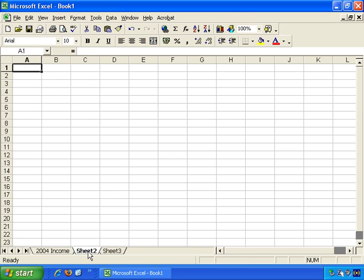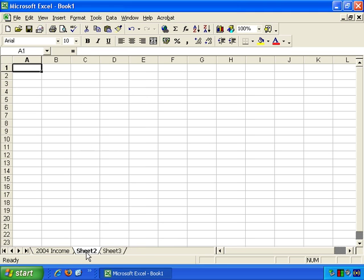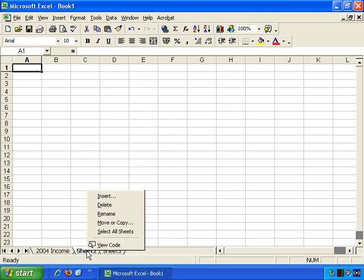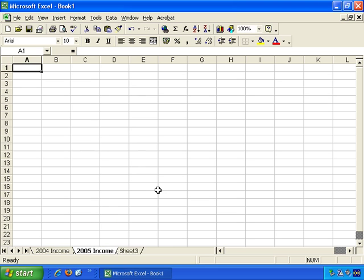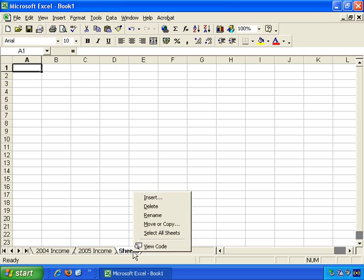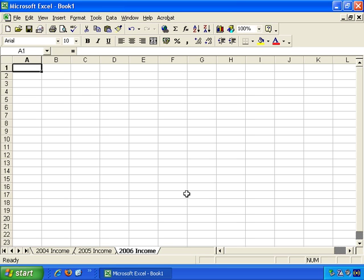This worksheet, if I click on it, and it's currently blank as you can see, if I right click and rename, this could become 2005 income. And this last sheet, which is also empty, right click and rename, and we can make it 2006 income. I just press enter when I'm done typing, and it automatically updates the worksheet name.